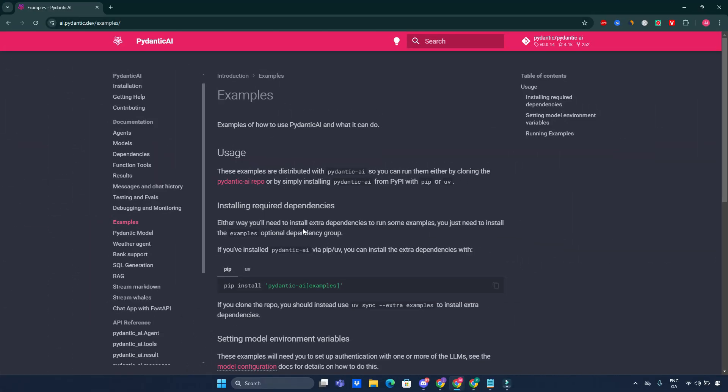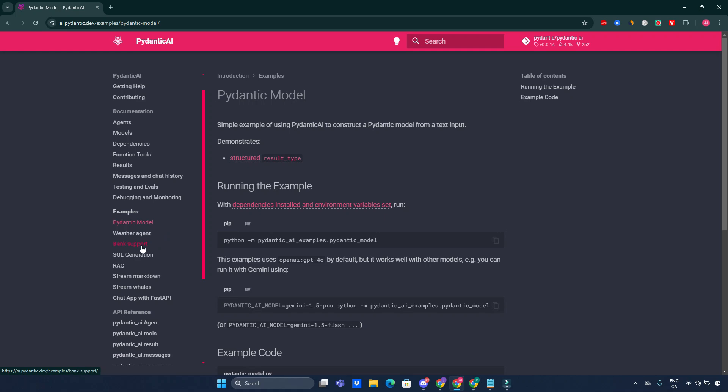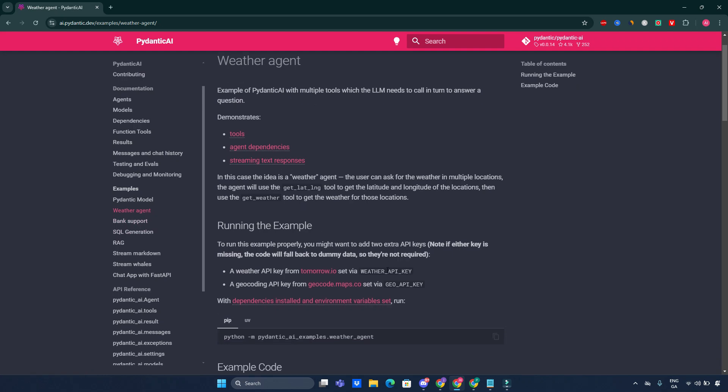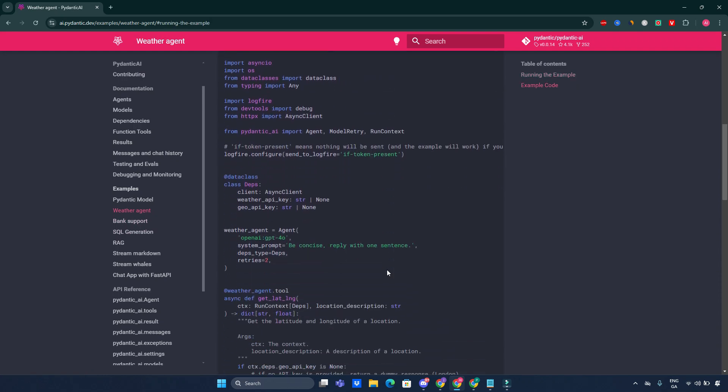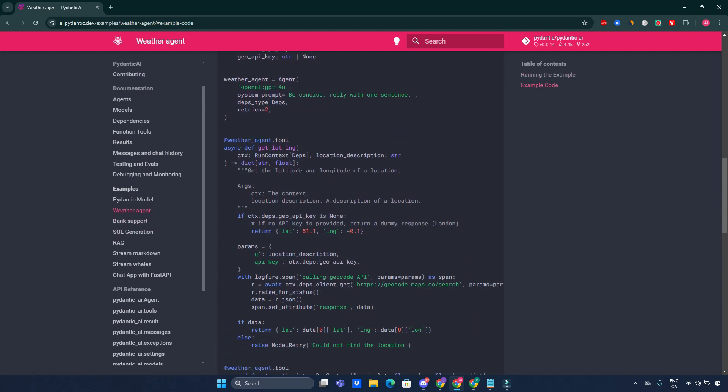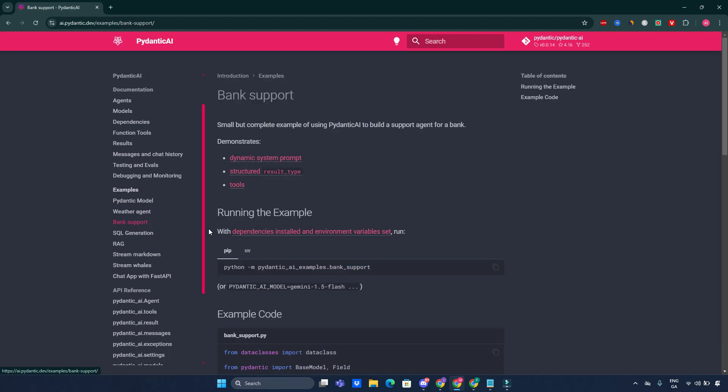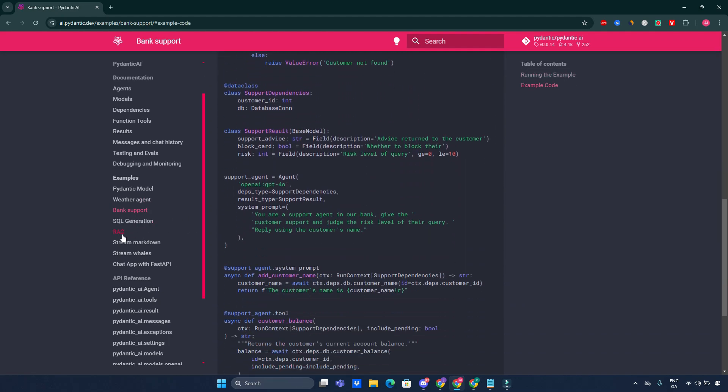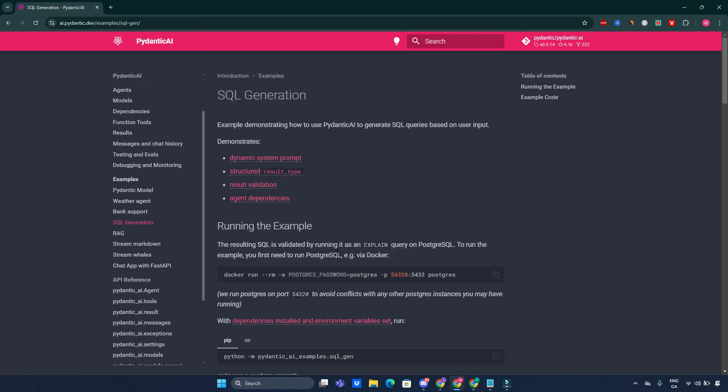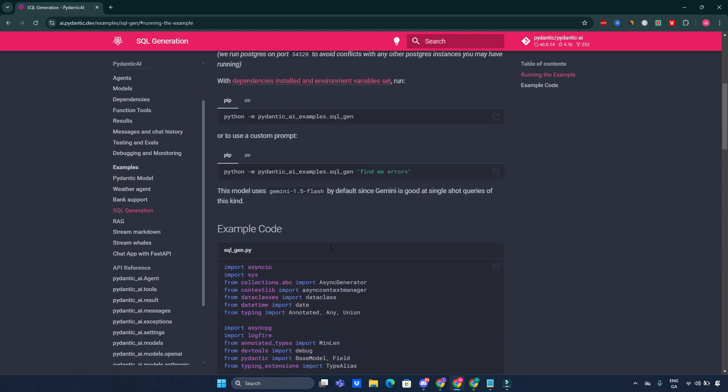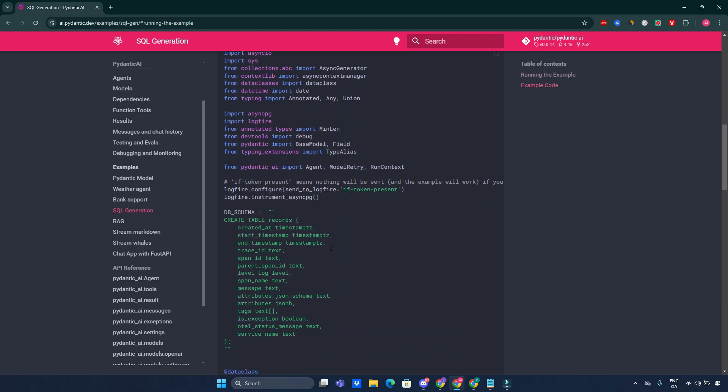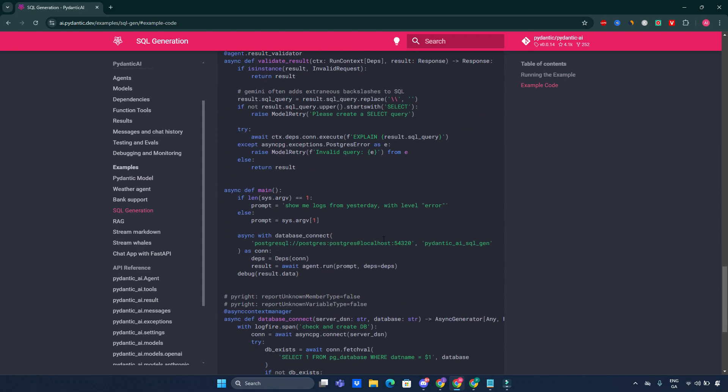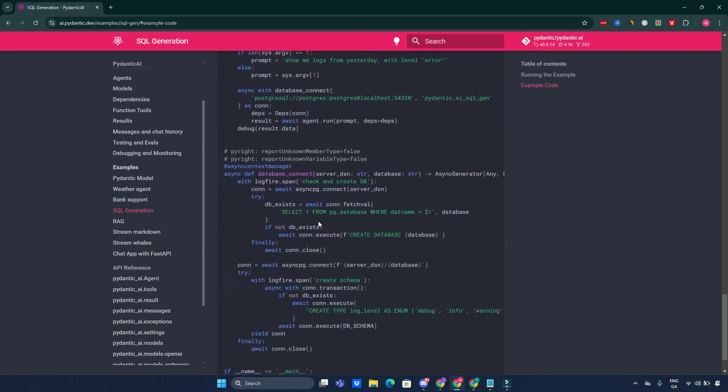The documentation includes a variety of examples here on their website showcasing different use cases for Pydantic. We can definitely do something about it using these documentations. We can go through the weather agent, for example, a simple agent that retrieves weather information. Then we can move into the bank support, an agent designed for customer support in banking. Very interesting one. SQL generation: an example demonstrating how to generate SQL queries dynamically. I think that's really interesting. I think, guys, you would like to go to this piece of code. It's very, very interesting.